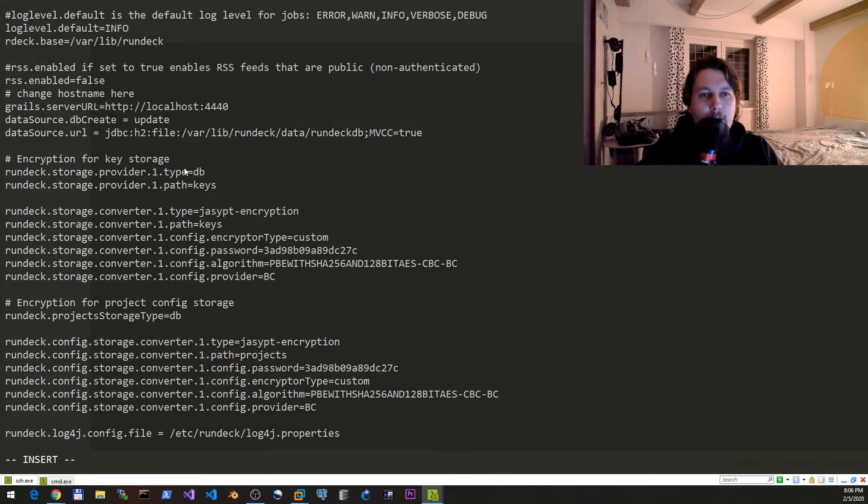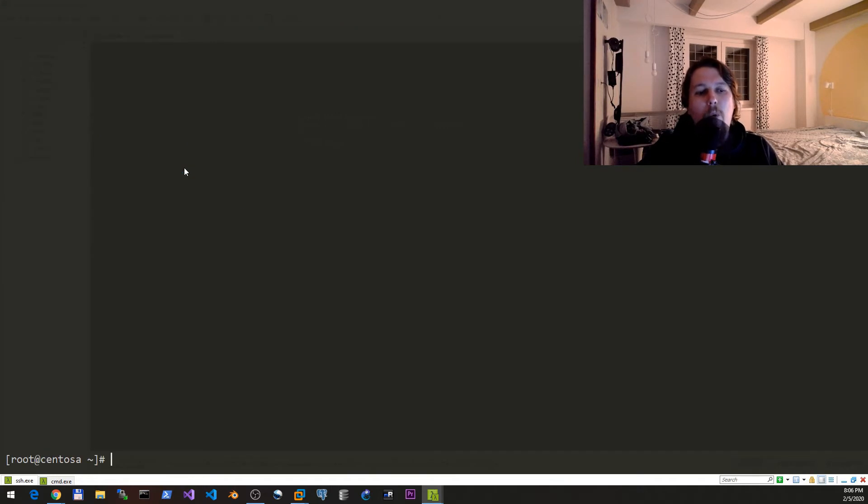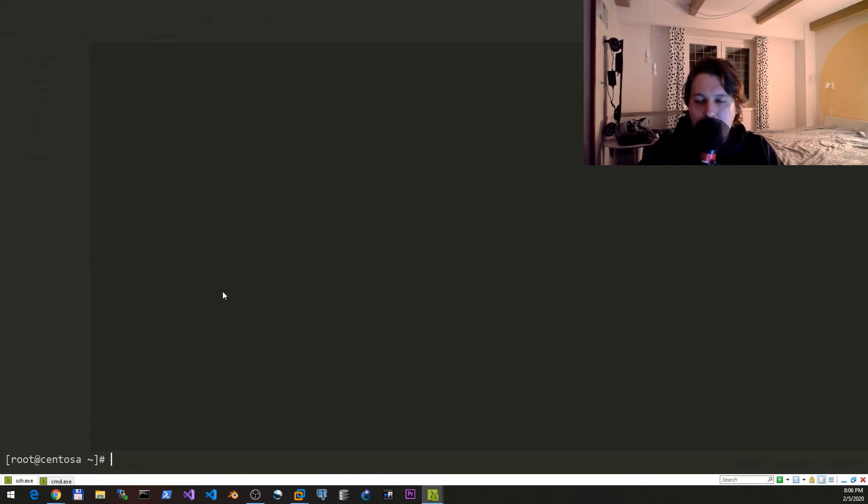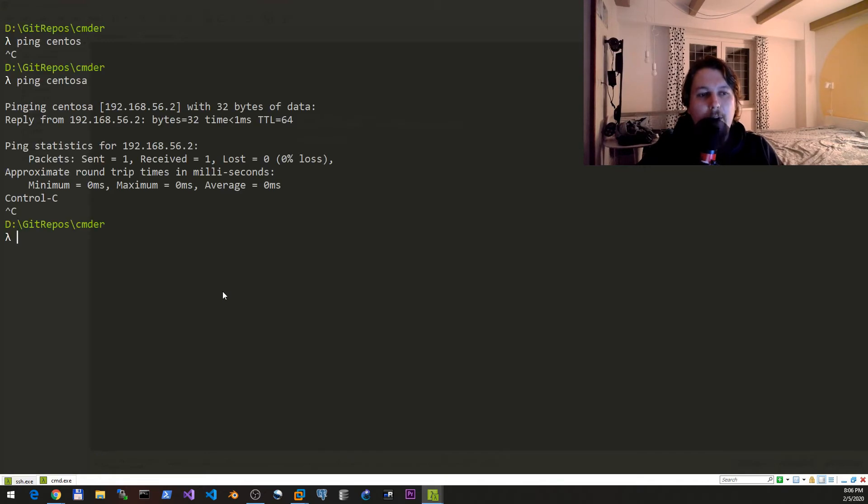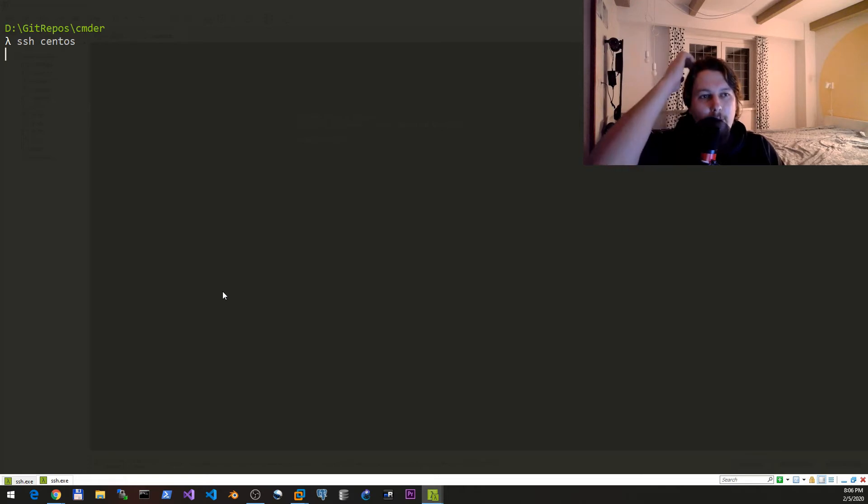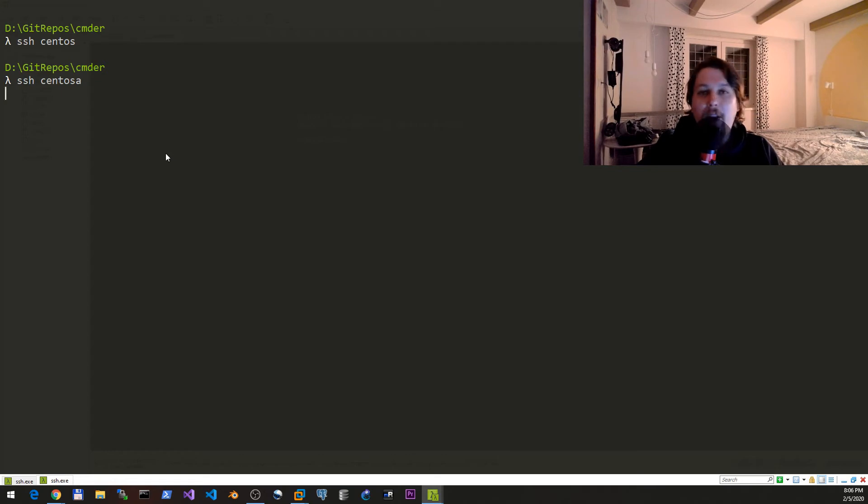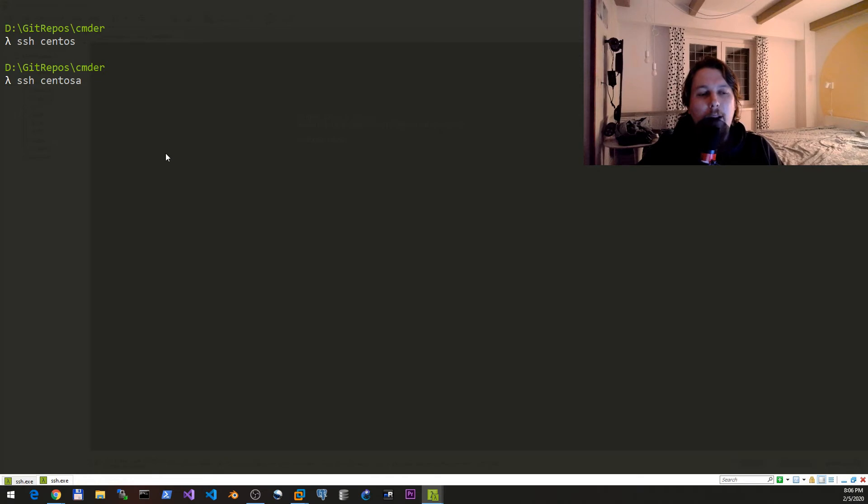Once this is done we should be able to restart our rundeck service. In order to demonstrate what happens and how you can troubleshoot it, we would like to open another shell in CentOS and just simply tail the relevant logs.